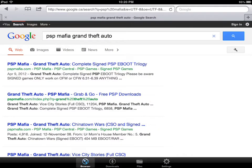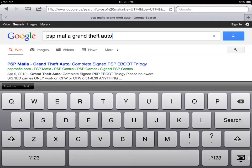Now, a good site to get ROMs is PSP Mafia. So what you're going to do is you're going to type in PSP Mafia and then the game name.